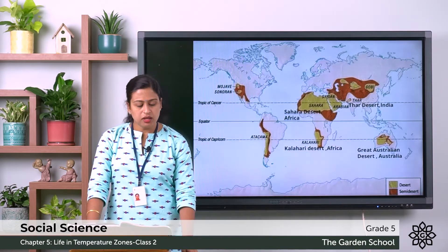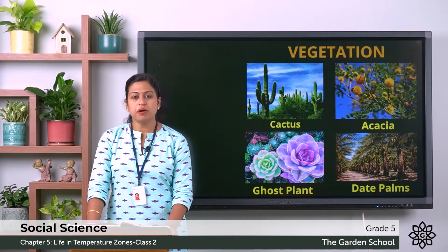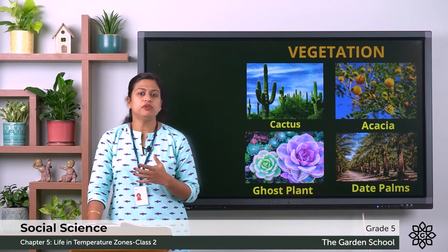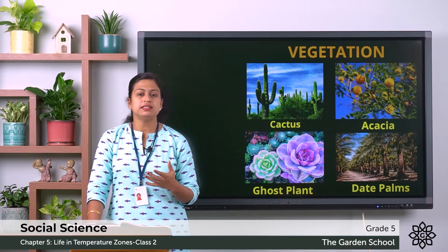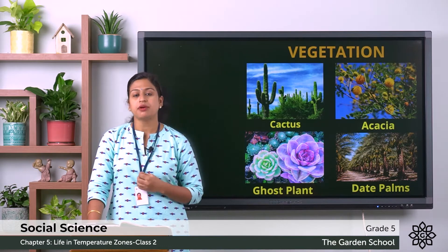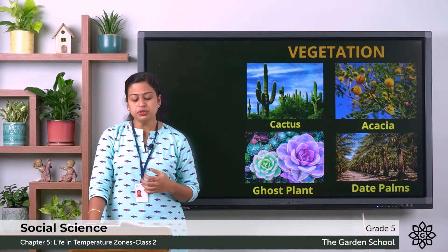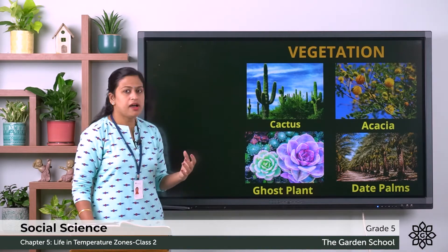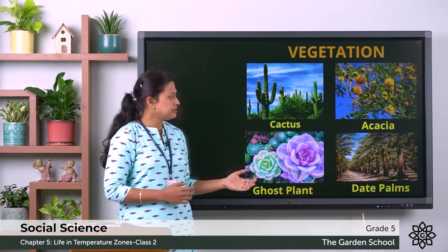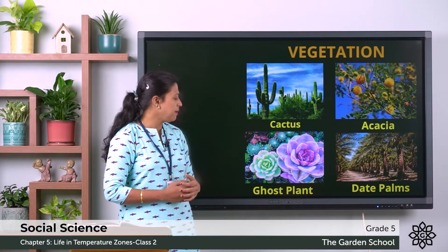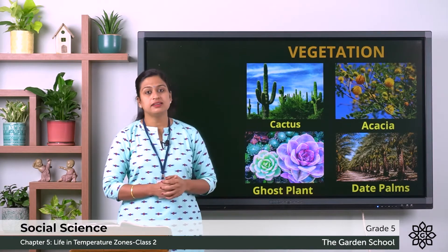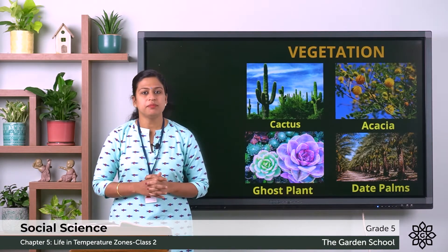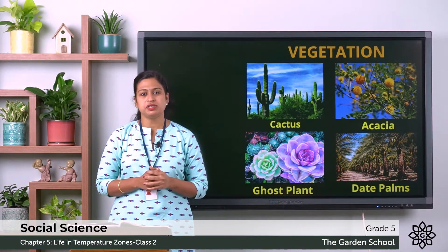Next we will discuss about the vegetation. Very few plants, trees and shrubs are grown due to lack of water, and some of them are cactus, acacia, ghost plant and date plants.